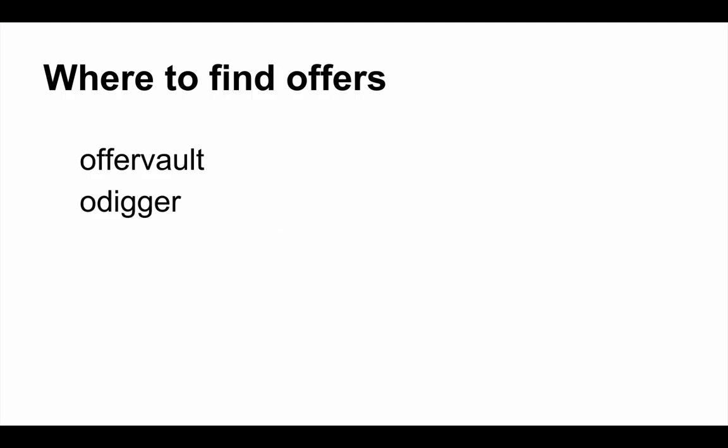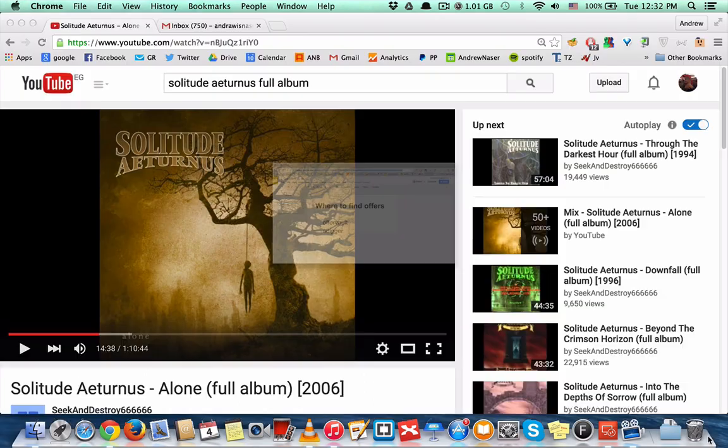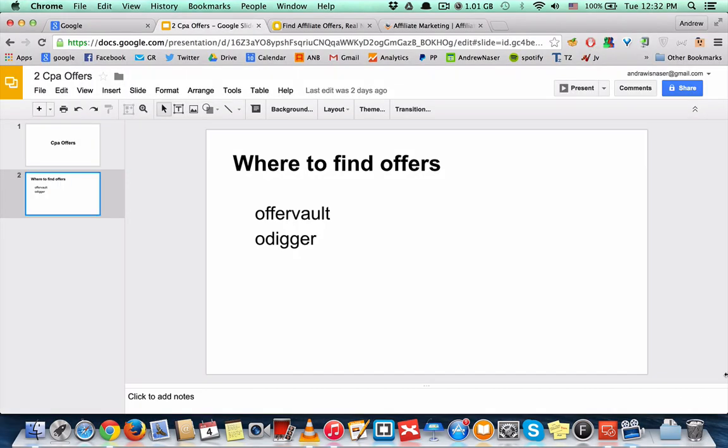and oDigger. These are not CPA offer networks, rather they are CPA offer aggregators. I'm going to show you right now how you can use these tools to research and find a good offer.